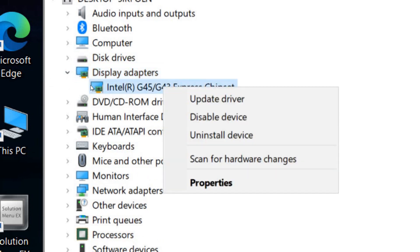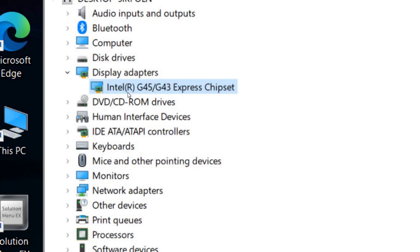Select 'Search automatically for drivers.' It will search automatically on the internet for driver updates. Alternatively, you can install it manually if you have the graphics driver files on your computer.